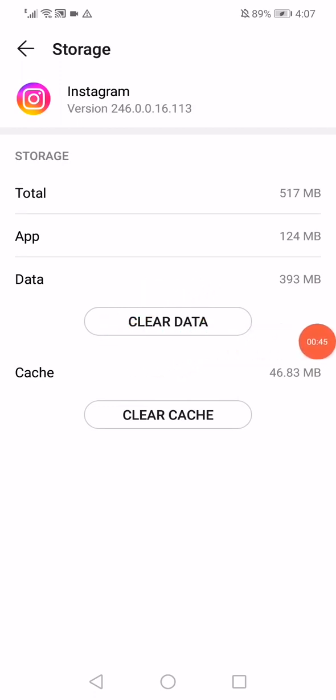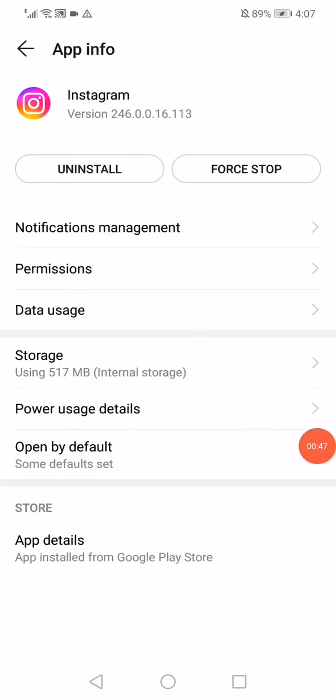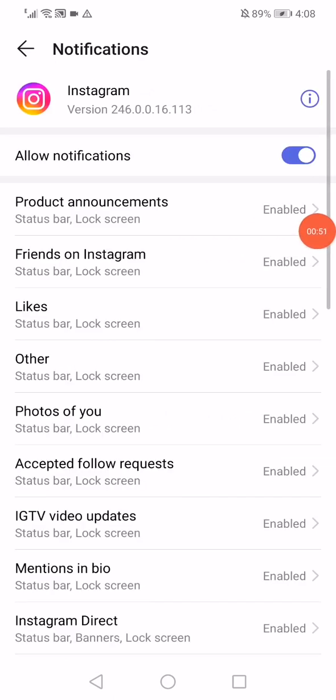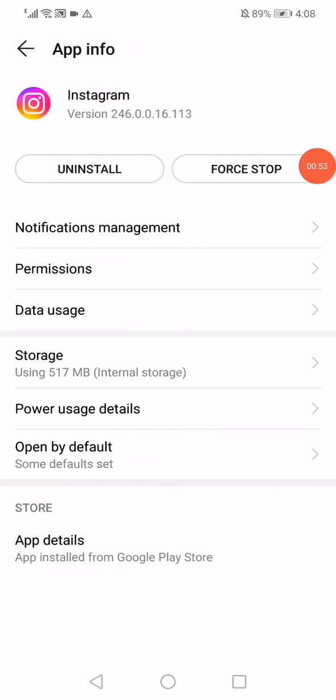Now go to the Notifications Management, make sure to enable all the notifications, and for the Permissions, make sure to enable those permissions.